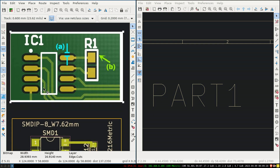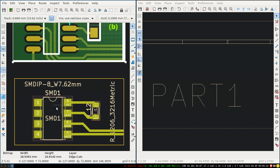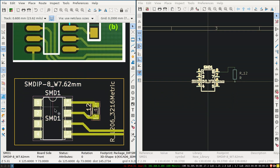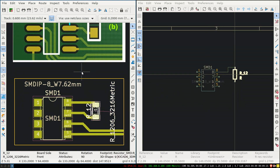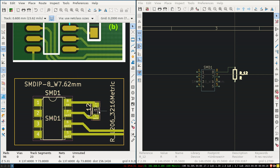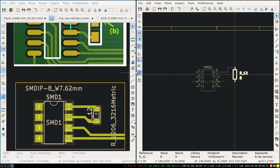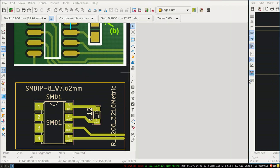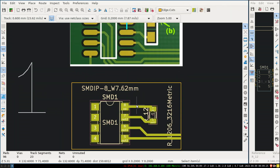You can follow my other tutorial for importing the image. Next, depending on the footprints of the components, you will decide which footprint to use. I have used an SMD resistor footprint and another component footprint here.